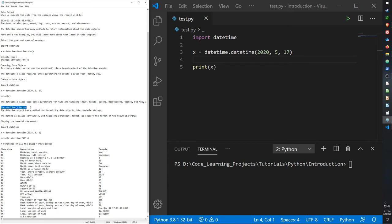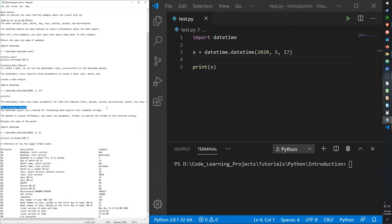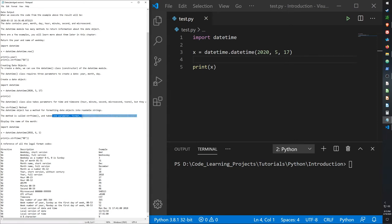Now the strftime method is one of the most useful methods in datetime. You can put in an argument to format what type of data will be outputted. It takes one parameter, a format, to format a return string.